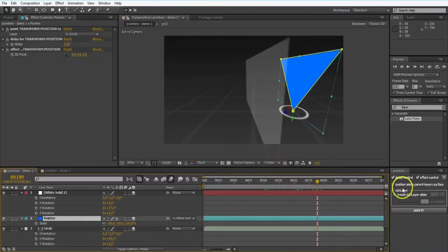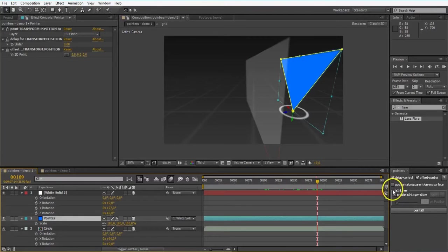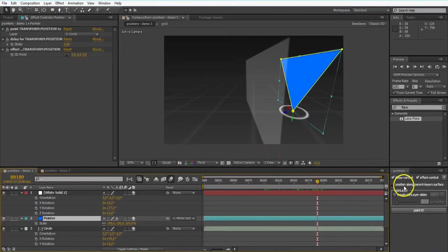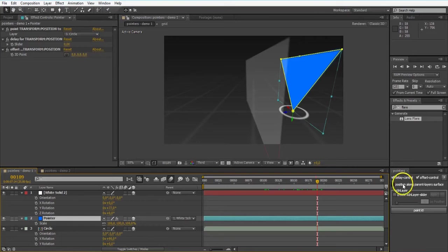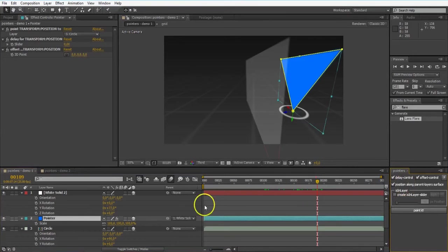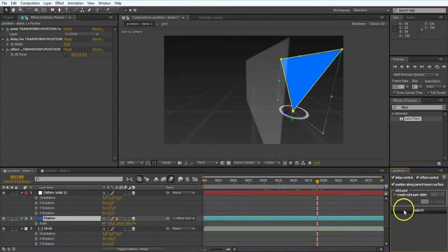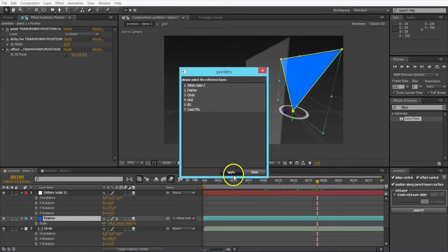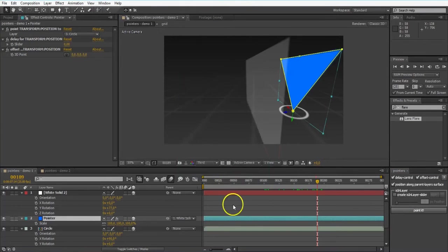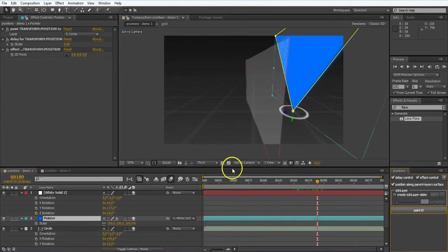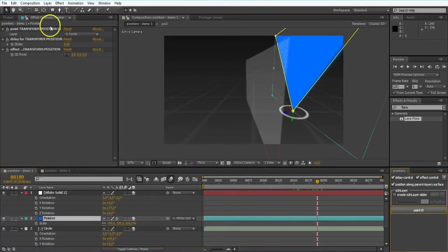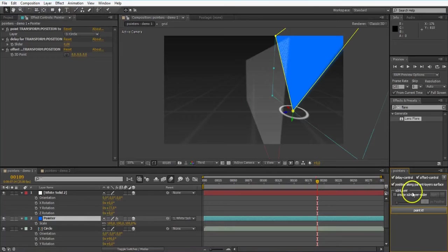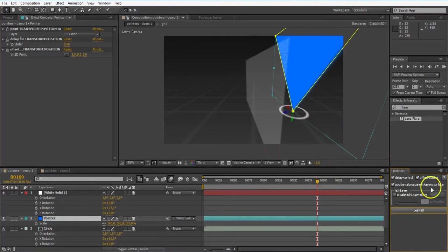Now I want to talk a bit about that checkbox. It says position along parent layers surface. Sounds a bit weird again, but let me explain you that. When you check it, and I want to apply that now to my pointer layer, I just click point it again. If I don't select any of these layers and just hit apply, it's gonna use the already set up stuff that is in here. But it's now positioning the layer along the parent's layer surface.